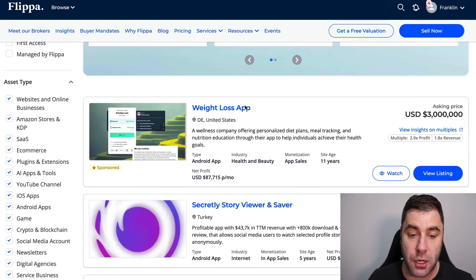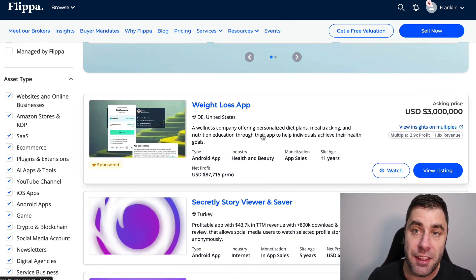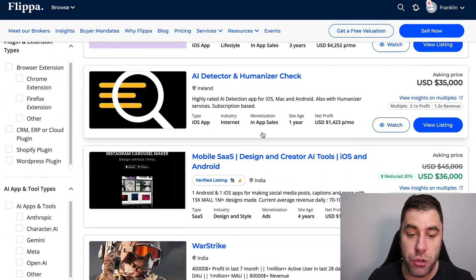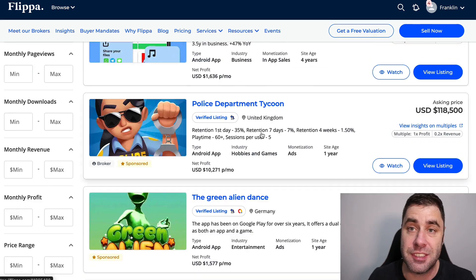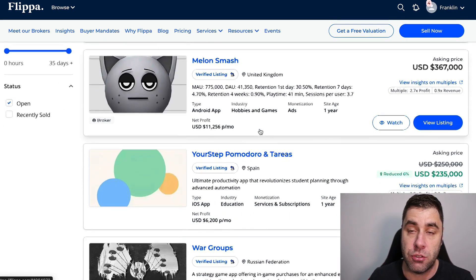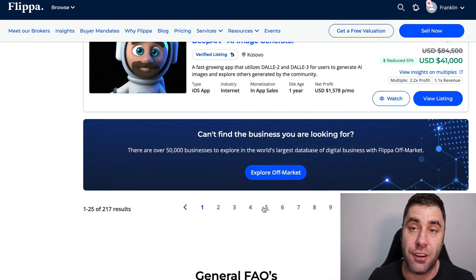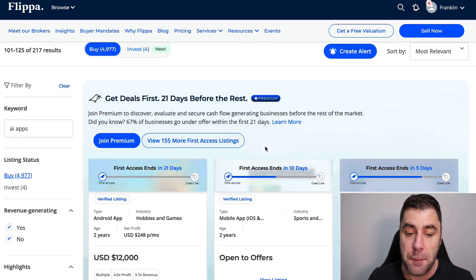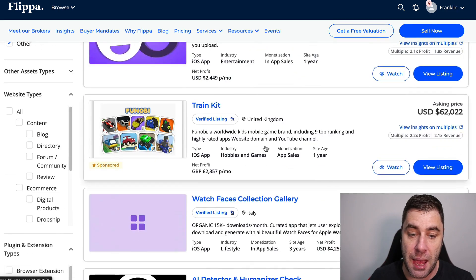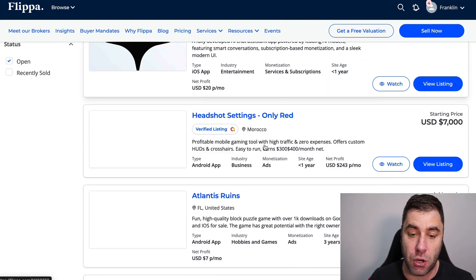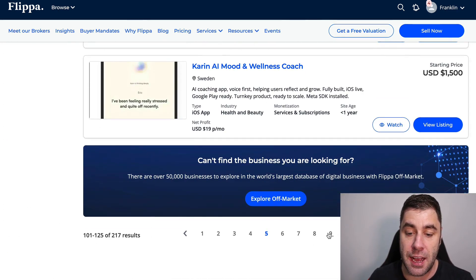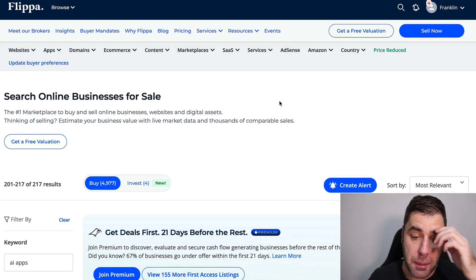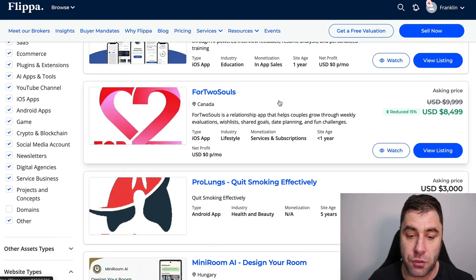What you can do is you can actually sell these AI apps on Flippa.com. Some of them sell for quite a lot of money, like three million, but obviously you don't have an app that's worth that right now. But what you can do is you can actually sell what are called starter apps on this website for like a couple hundred dollars, two, three, four, five hundred dollars. I've seen some sell for a couple thousand dollars. Essentially you can sell these apps on Flippa.com.